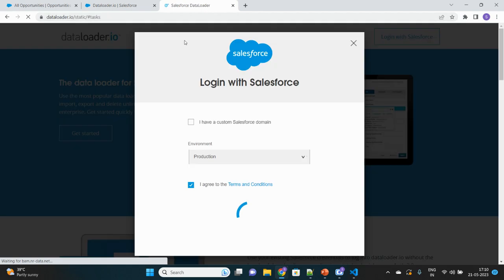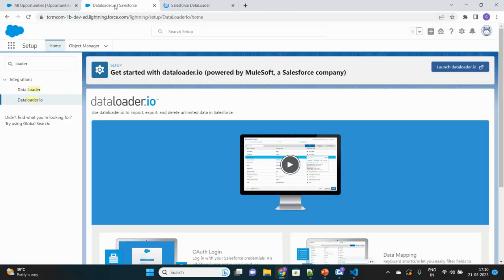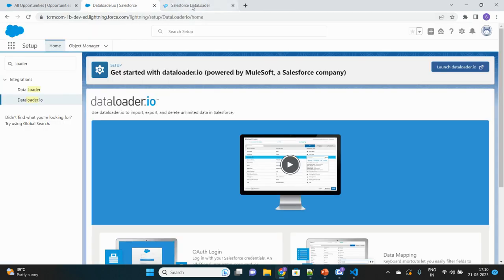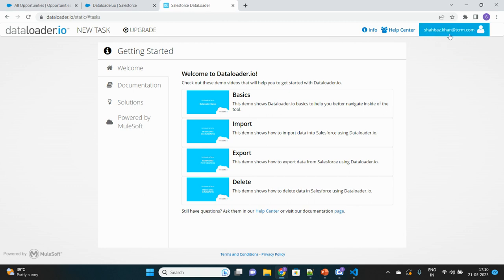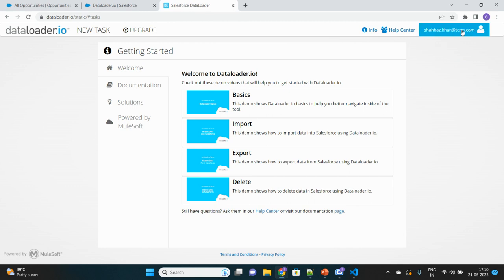It will authorize me without needing to enter username and password. But if you are not logged into your Salesforce org, it will ask you for the username and password to log in. Now I am logged into this DataLoader.io.